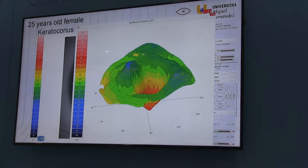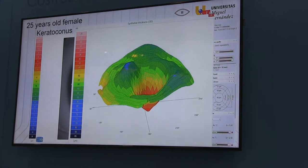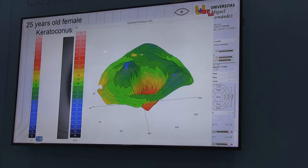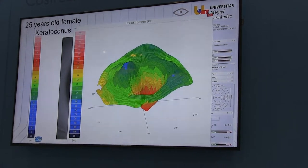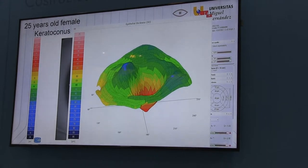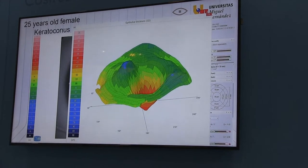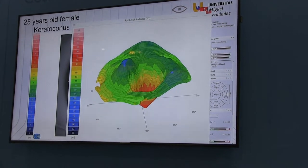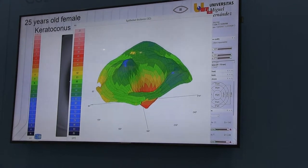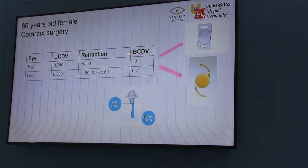You can see this in every single case of keratoconus — more or less — but it's an inverted profile. This inverted profile is a Mexican hat profile. It's typical of keratoconus, even in early stages, though not always that remarkable.